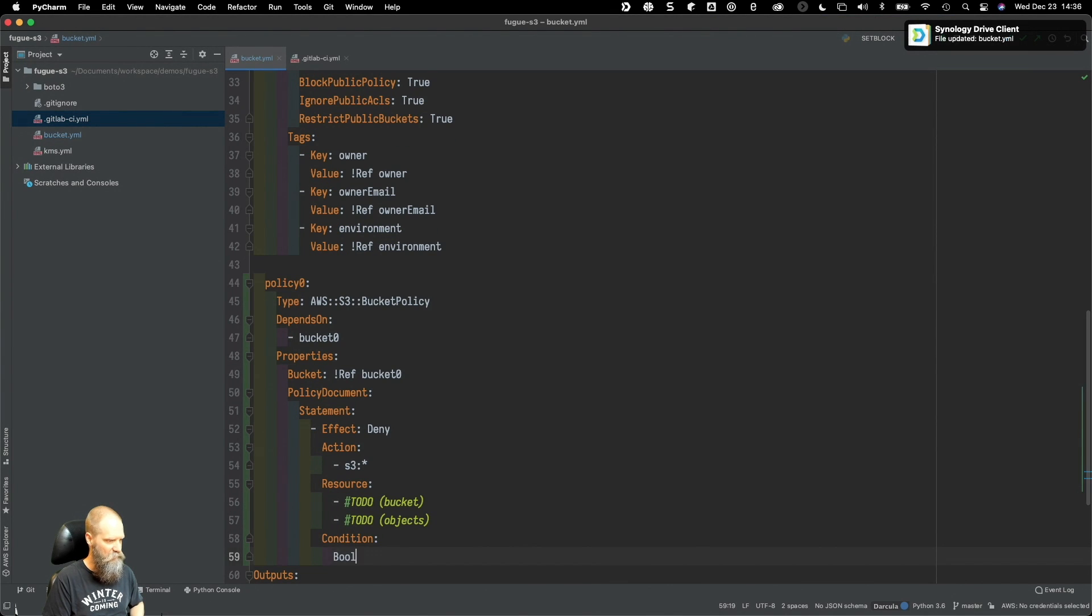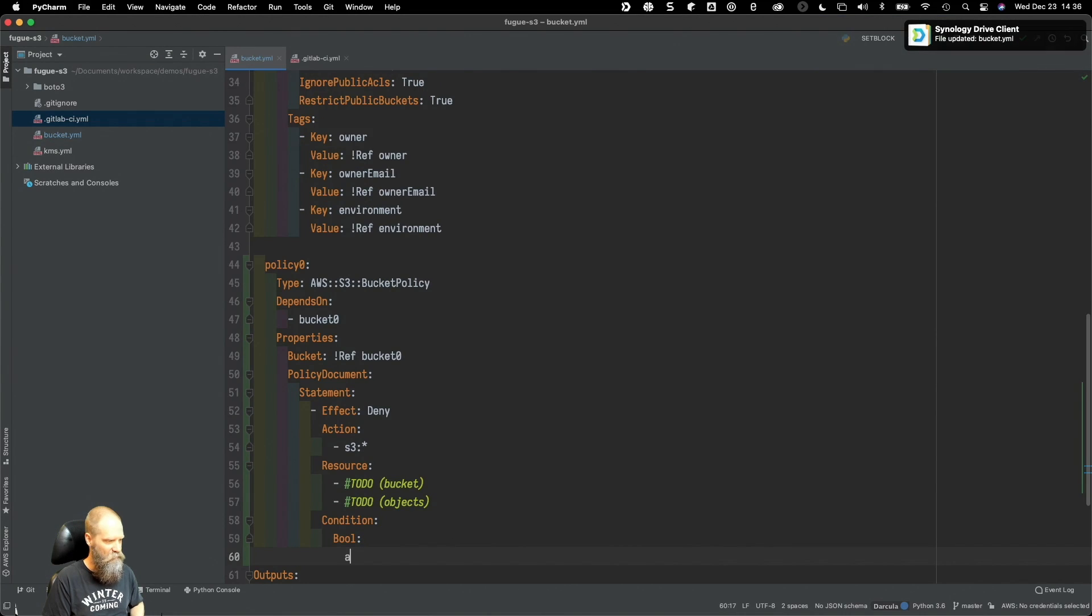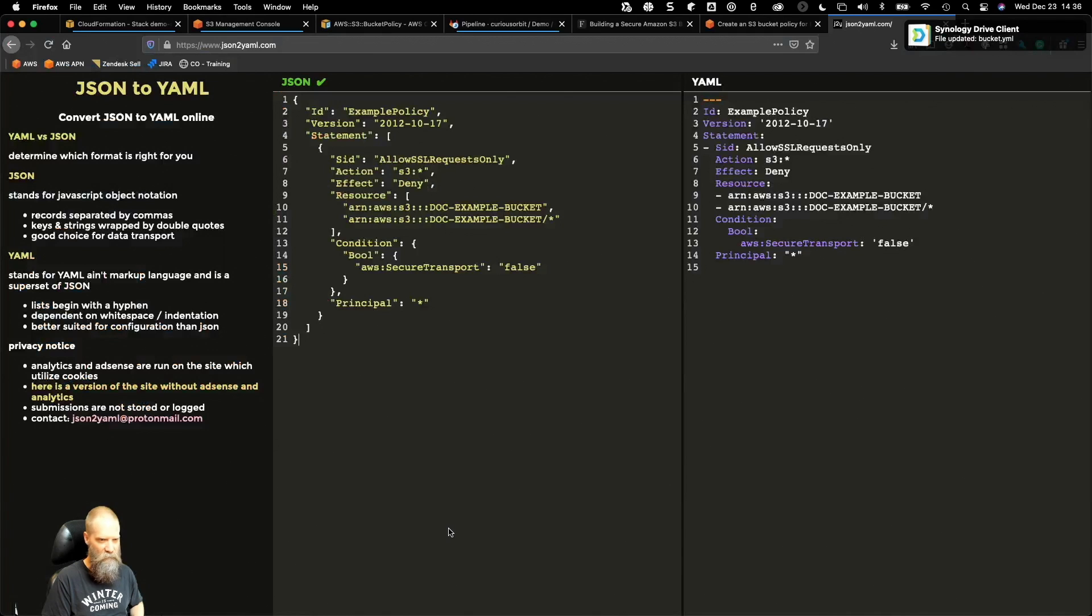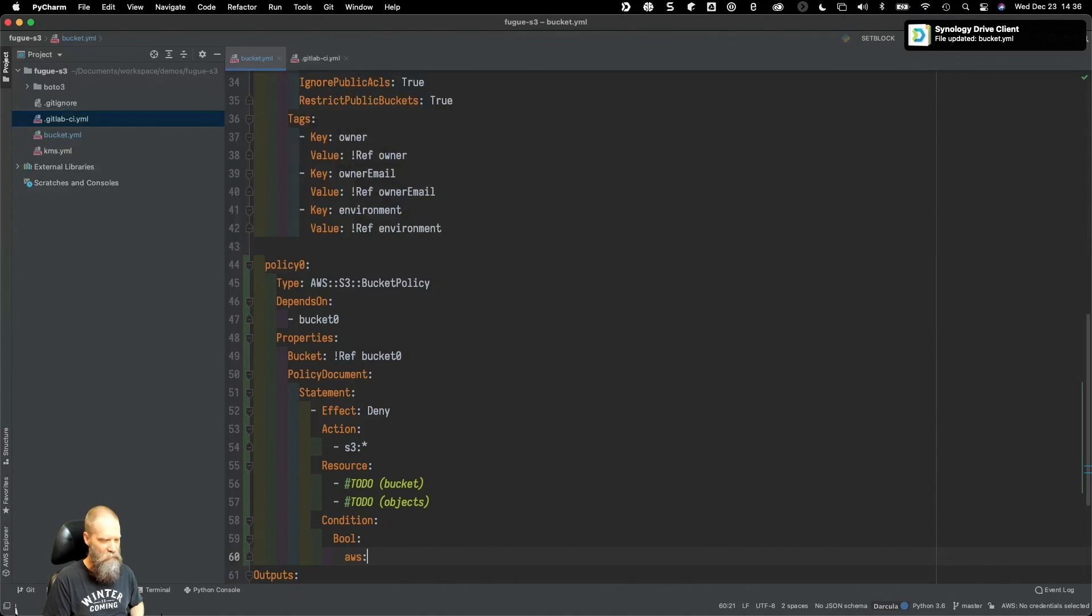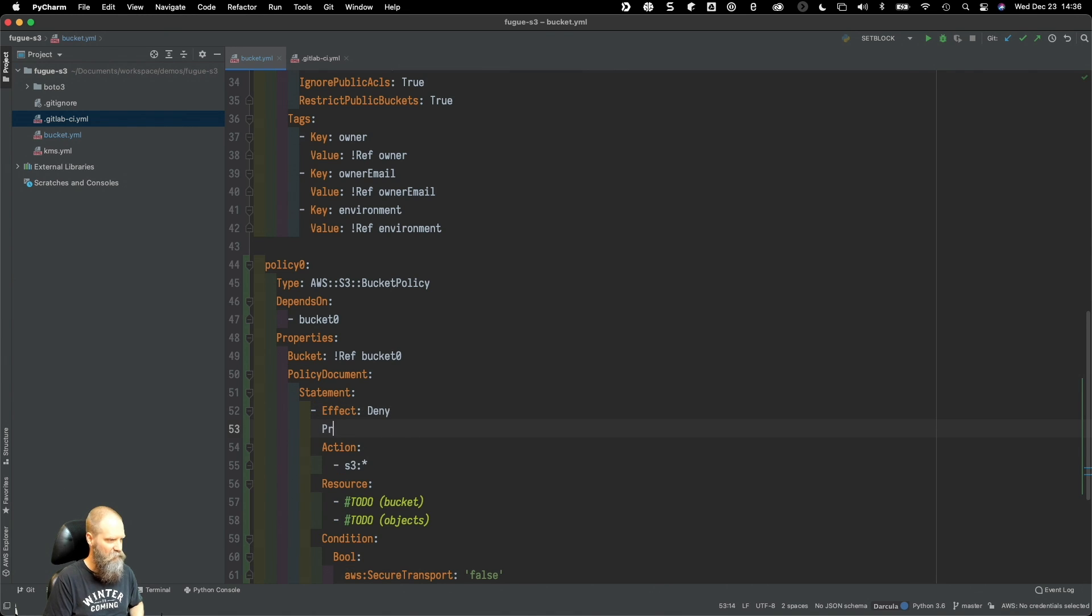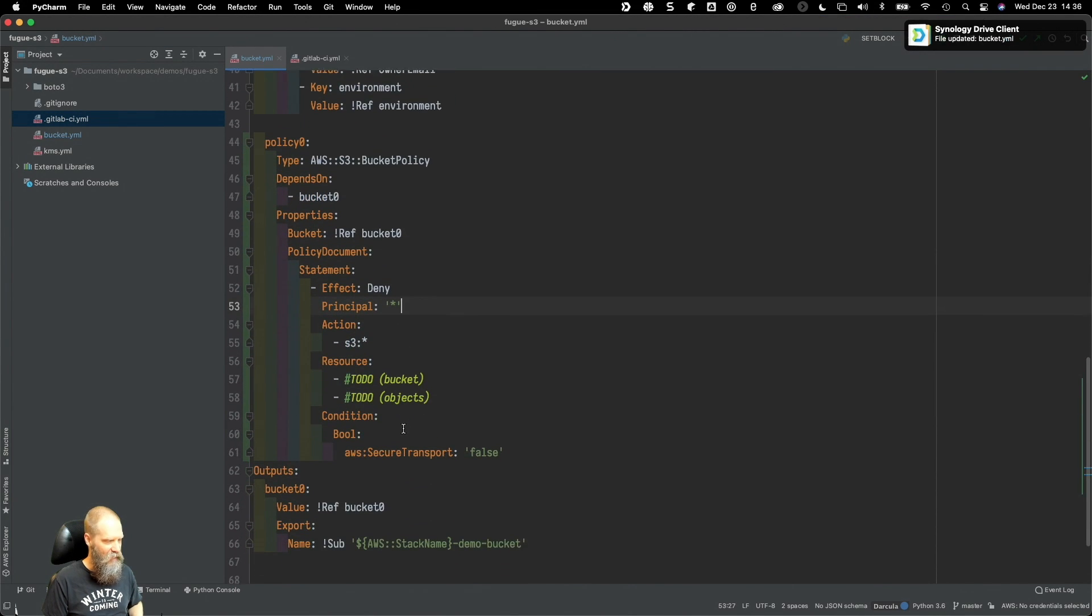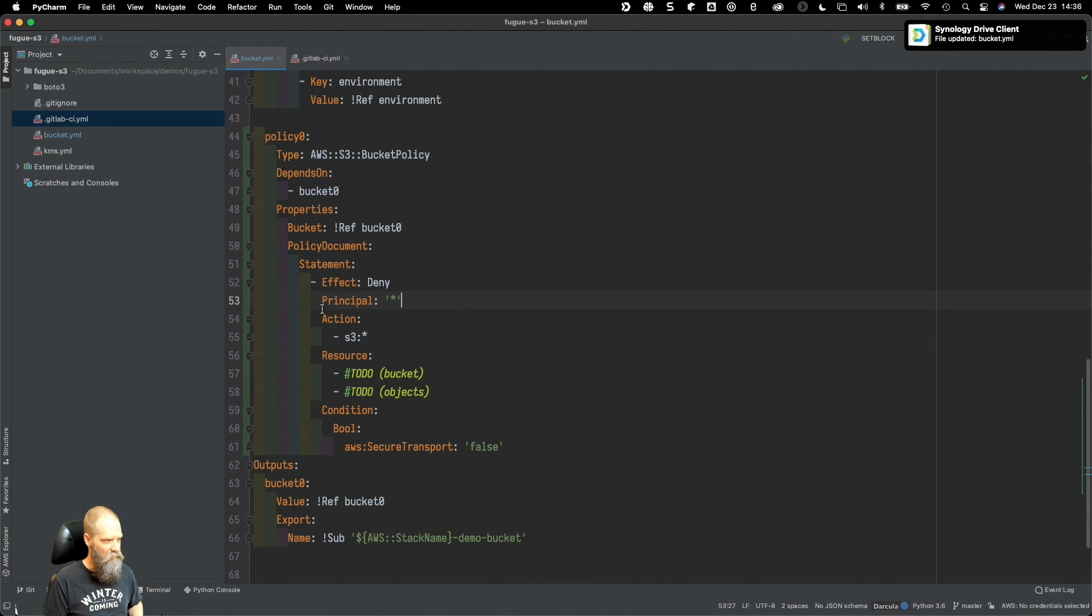Then we need our condition statement. This is a boolean statement that evaluates to true or false. We've got AWS secure transport set to false.